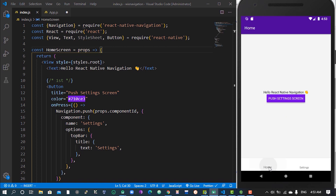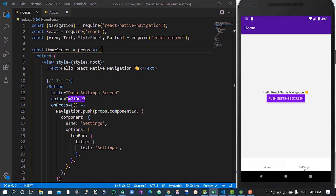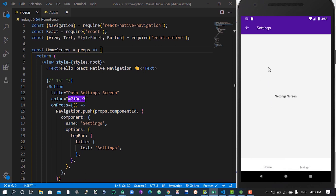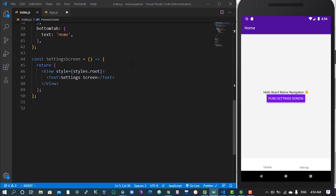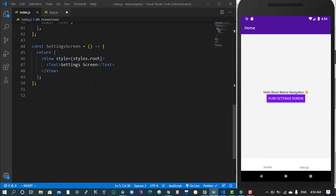Down here you can see that we have two tabs — we have the Settings tab and we have the Home tab. When I click on any of them, same thing happens. When I come here and click on Home, we are on Home. When we come over here, something different — you can still have access to our stack and there is a back button because we pushed into our Settings stack.